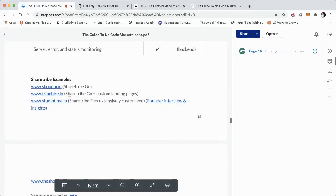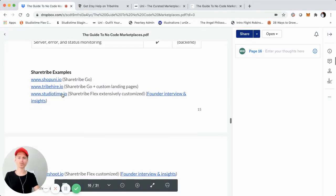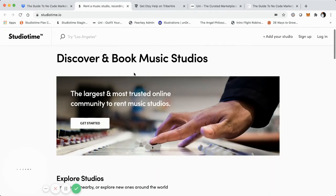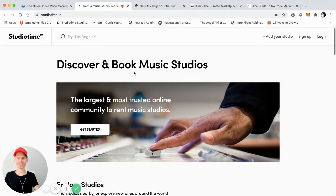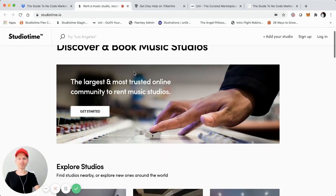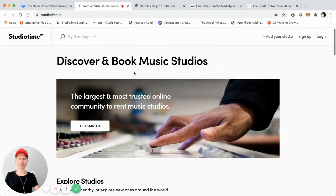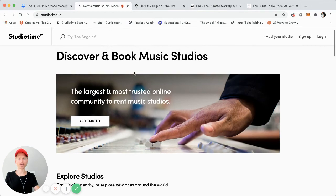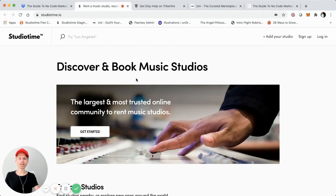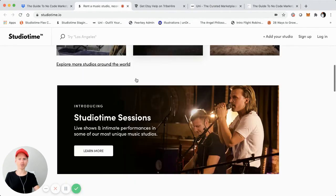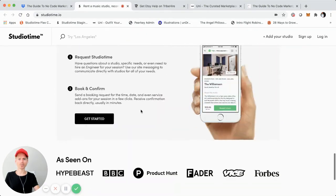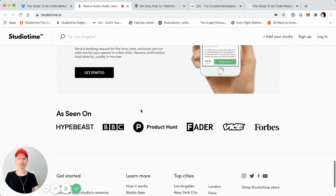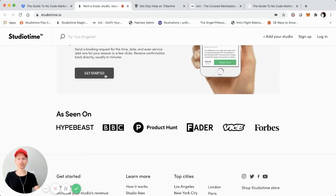We're back on the guide and now I want to show you two Flex examples. If you're not new to the channel and you follow me, this isn't anything new, because I built and launched StudioTime quite a few years ago and this kind of sparked my whole interest in no-code marketplaces. But for the sake of this, I'll show you the homepage right here. This is the currently live marketplace for StudioTime. This is actually a ShareTribe Flex — and a highly customized ShareTribe Flex marketplace.